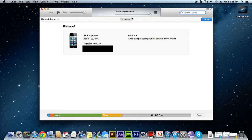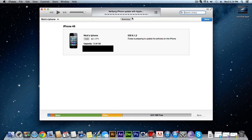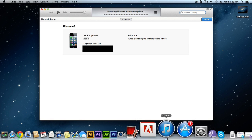This shouldn't take too long. It's just extracting the software and updating the phone just like a normal software update to something like 6.1.3. Again, it's very easy and it will work both on Mac and on Windows. I'll put the links to these actual packages down in the description.